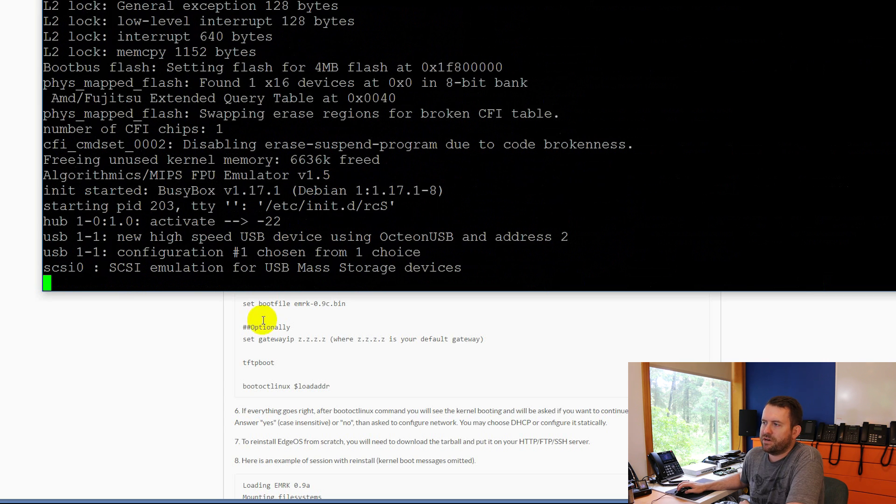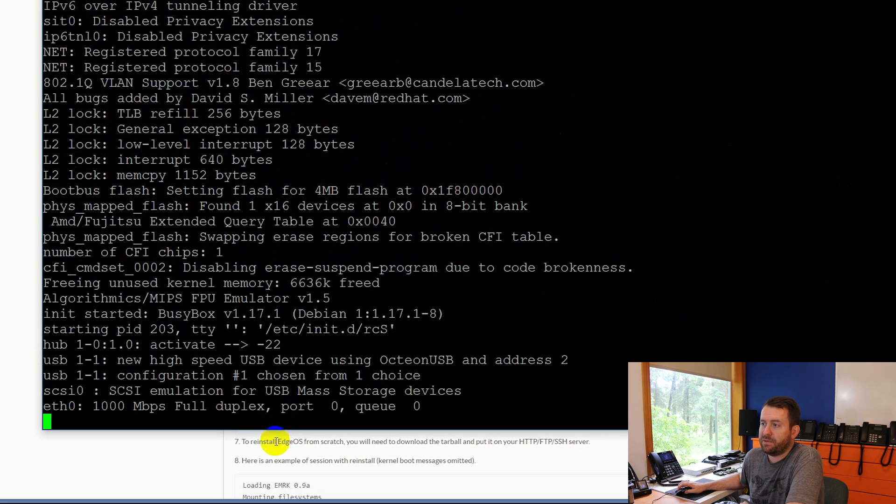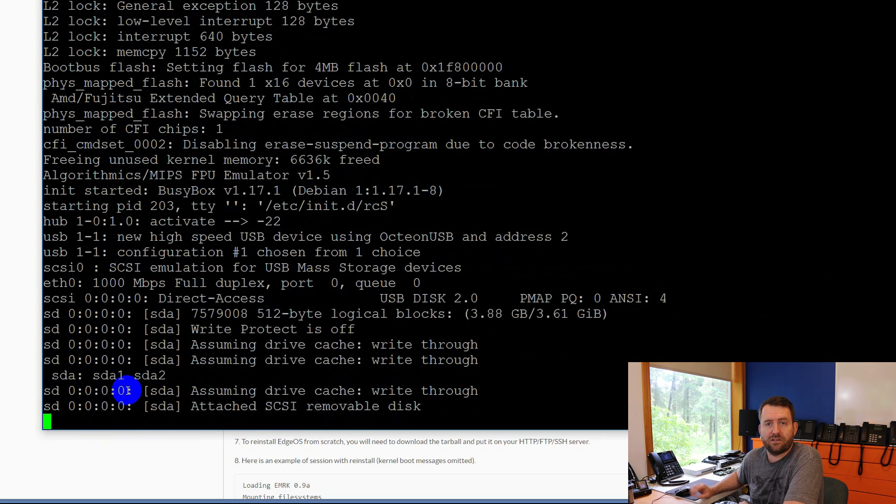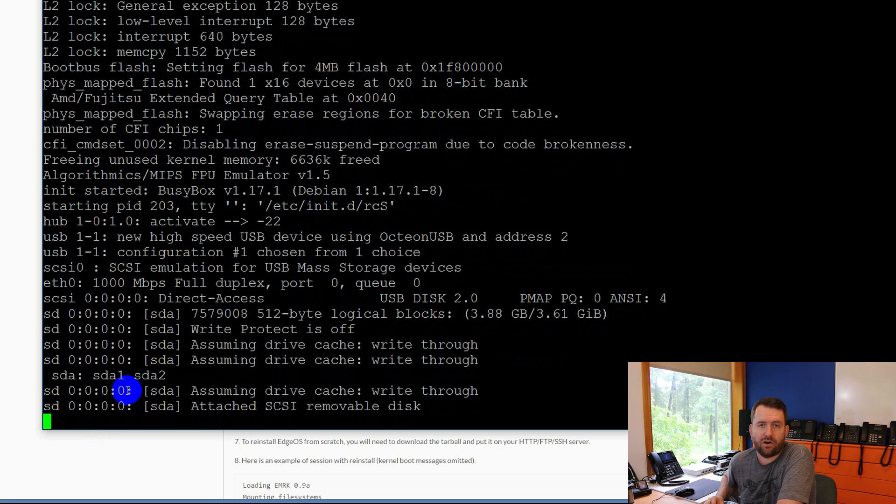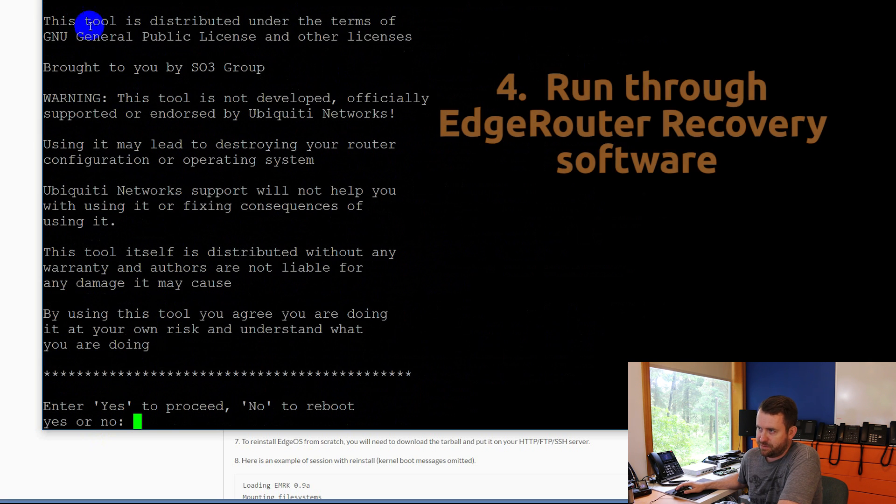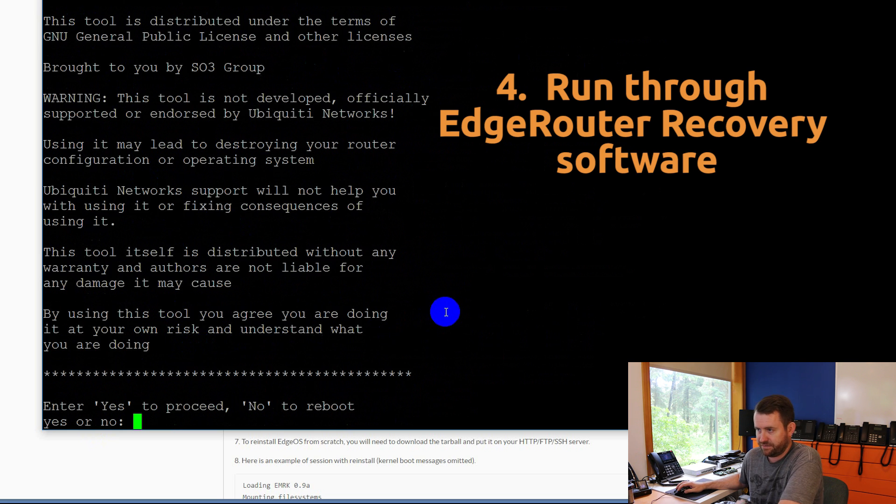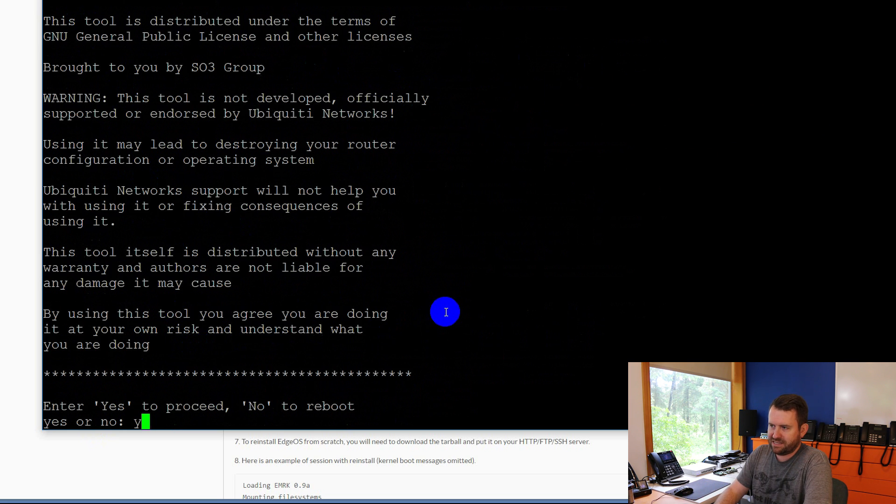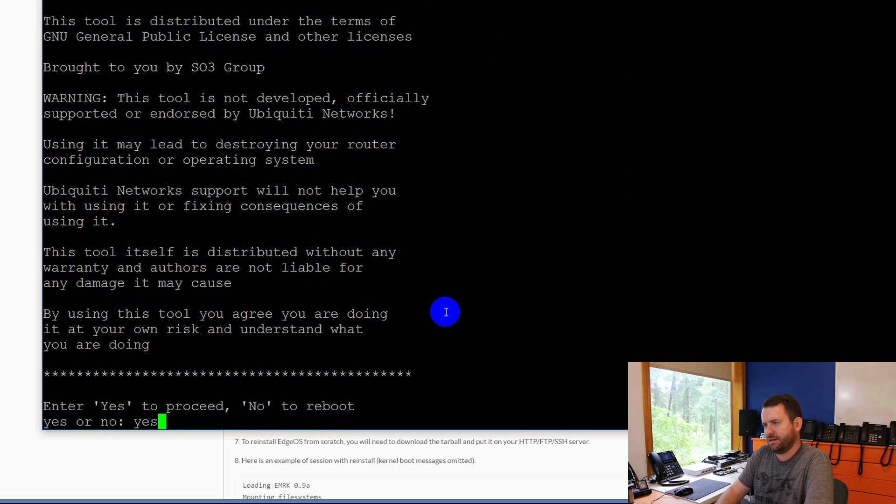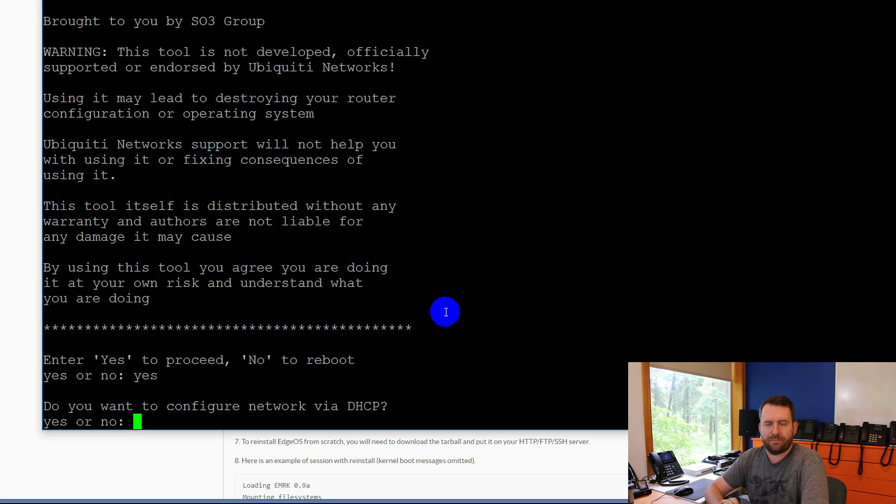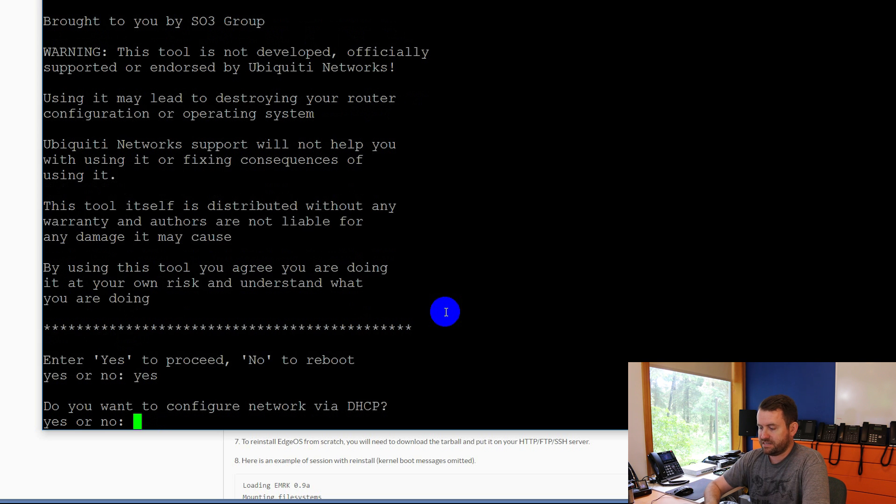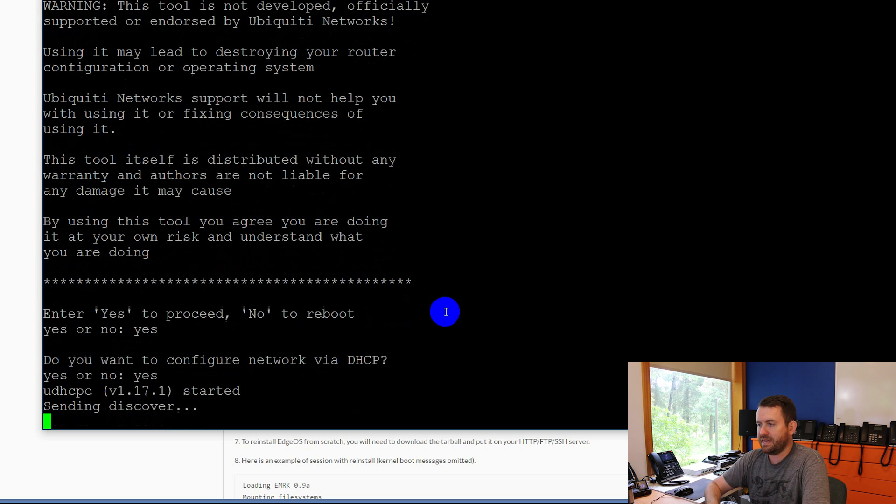Okay. So now it's running through a bunch of different commands, and this is basically booting us into the EdgeRouter recovery software. Okay. So here we go. This is a big disclaimer, basically saying, you know, we're not responsible for anything. If you screw anything up, we're just going to say yes to proceed. Do you want to configure network via DHCP? In my case, yes, I do. If you say no here, it'll walk you through static setup. So I'm going to say yes.